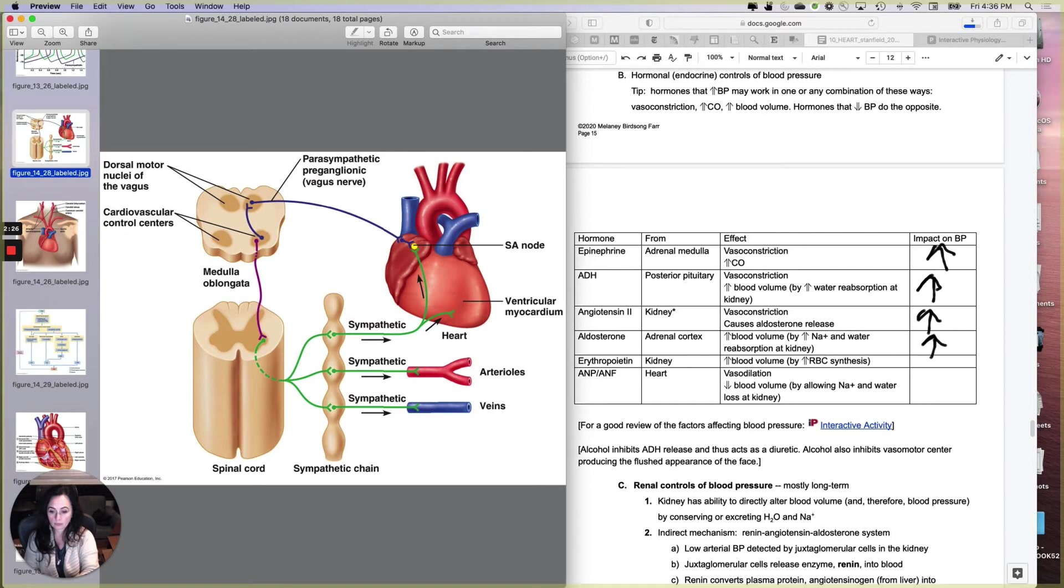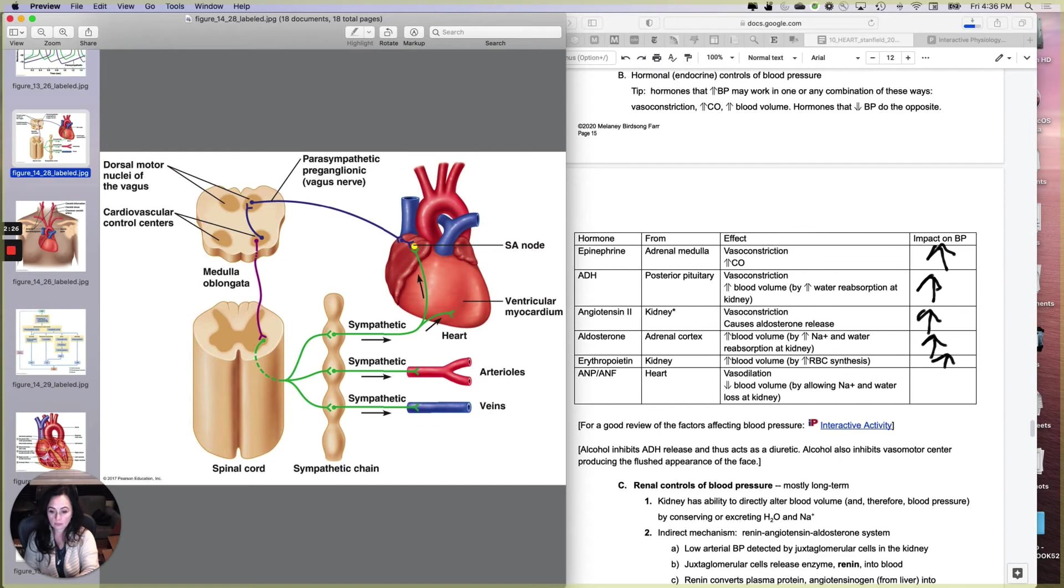EPO, this is an indirect effect, but it actually does have an effect. EPO comes from the kidney, erythropoietin, and it increases blood volume just because it makes more red blood cells inside the amount of volume that you have. And that increases your blood pressure.